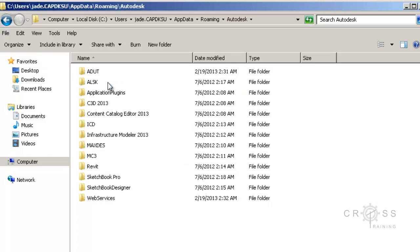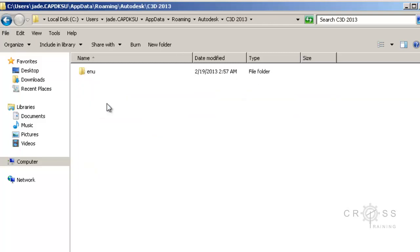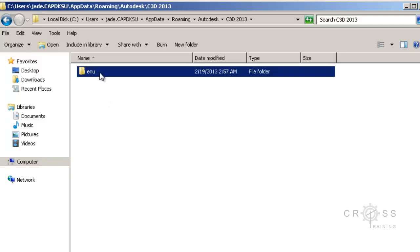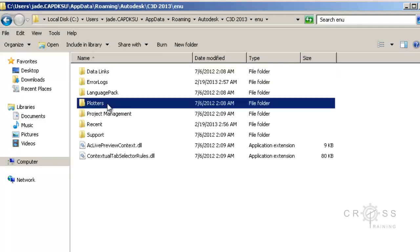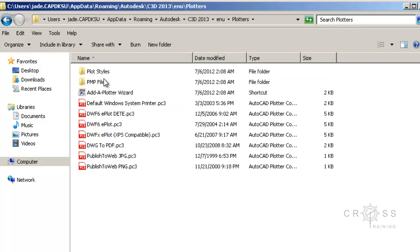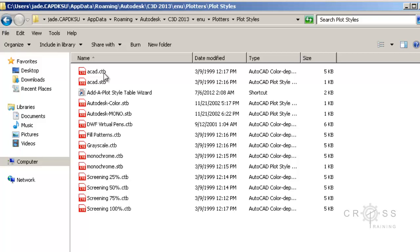Inside Autodesk, I'm going to be looking for my current install of Civil 3D. In this case, it is C3D2013. And then inside of that, I'm going to be looking for something called ENU. It's the only folder in here. And then I'm going to be looking for plotters inside of that. And then inside of that, I'll be looking for plot styles. It will eventually end. And it ends here. So these are all of the default plot styles that has come with Civil 3D.